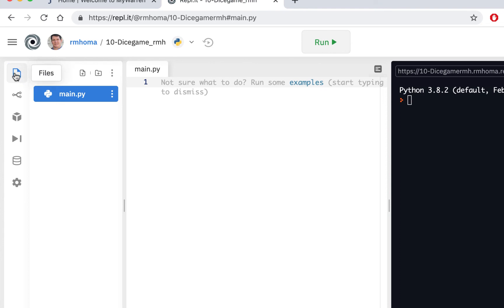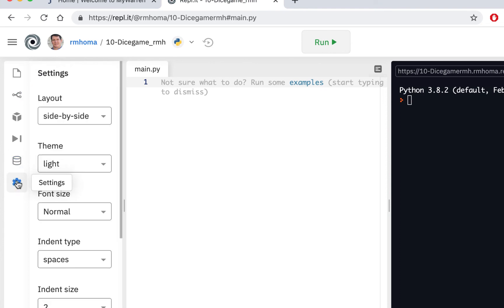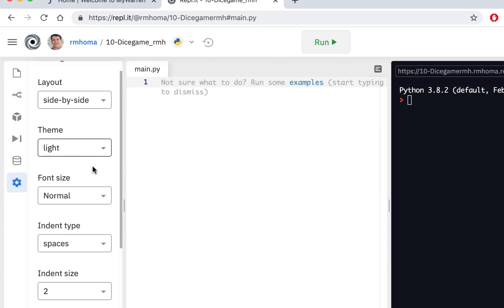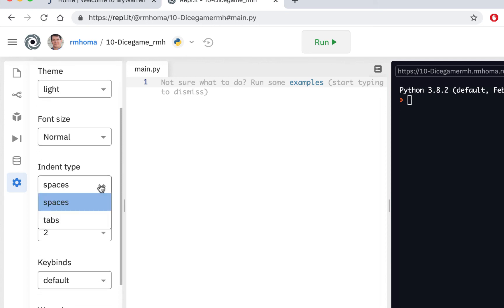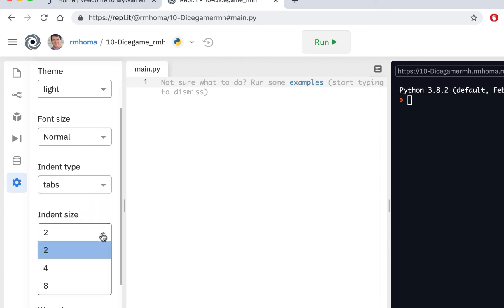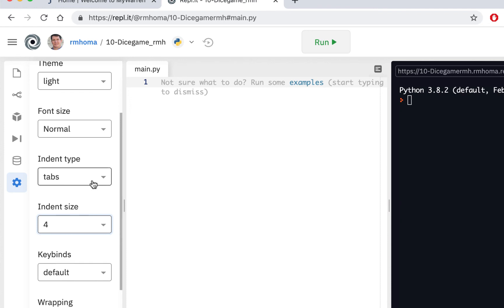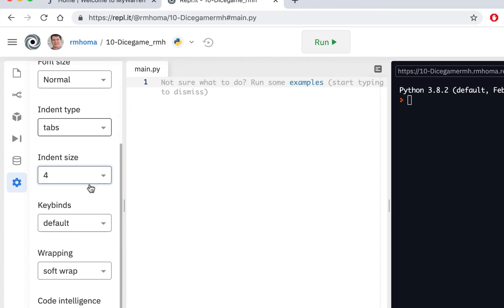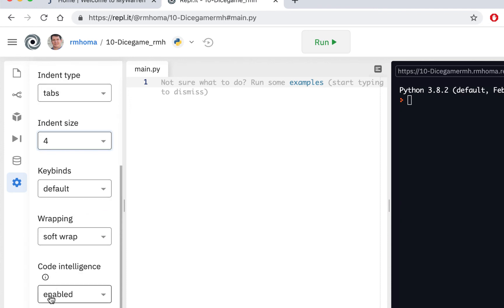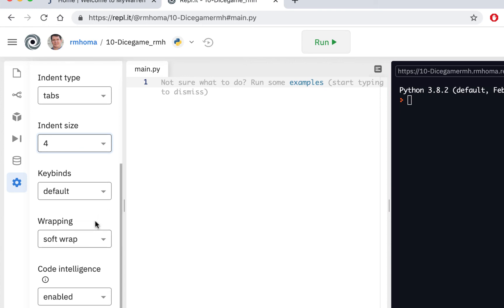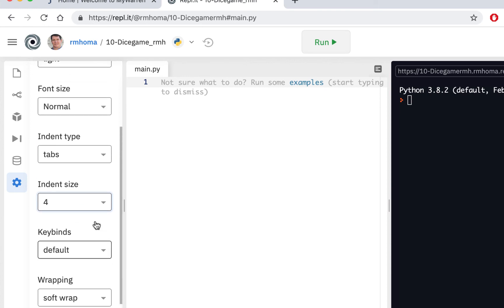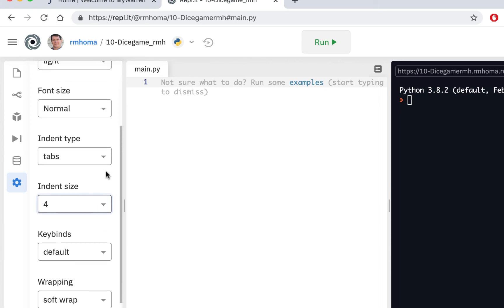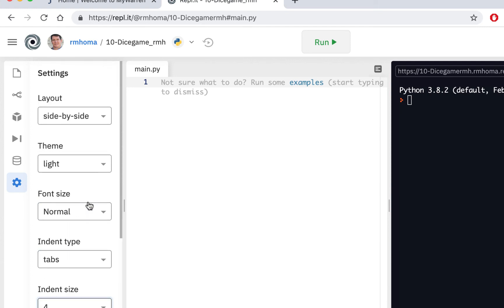You don't have to keep this open, although you will want to check your settings. So let's see what the default settings are. Side by side, which I'll use. Light theme. Font size, normal. That's fine. Indent. I like to use Tabs, so I'm going to change that to Tabs. And I'm going to change it to 4, because I want a more pronounced indent when I work. And Code Intelligence is enabled, and Soft Wrap is enabled. So the only thing I really had to change here, unless you want to change the theme to a dark theme, is change Indent Type to Tabs and Indent Size to 4.